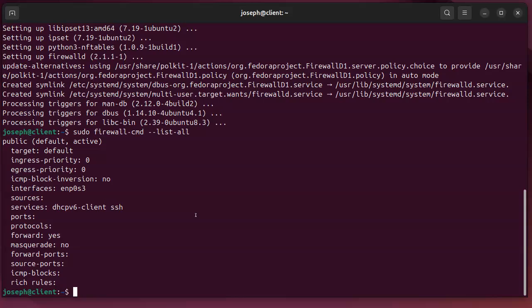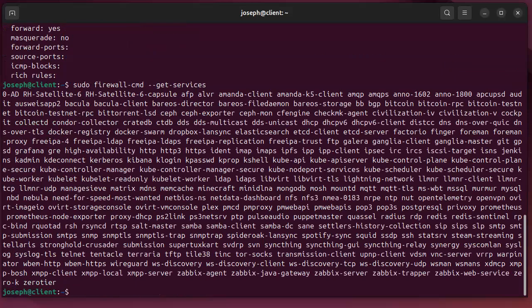If I wanted to get other services added to the firewall I can do that as well. So I can do sudo firewall-cmd and I do --get-services.